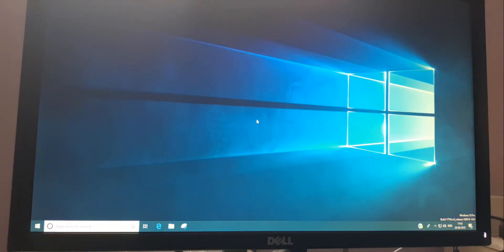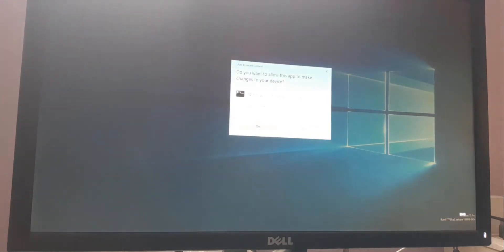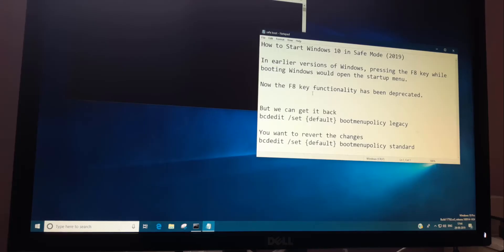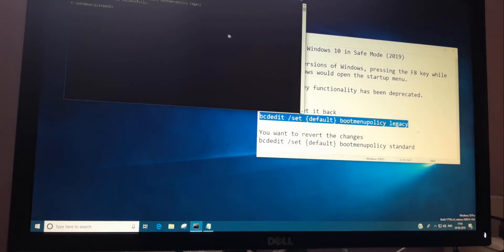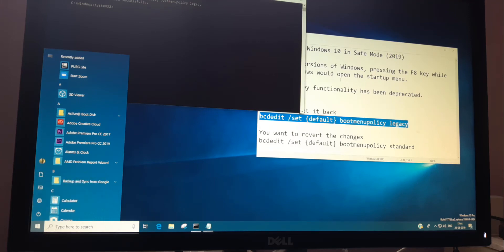For the second method, type 'cmd' in the search and click Run as Administrator, then click Yes. Here we need to type a specific command which I am going to show you — this is the bcdedit command. Copy and paste this command into the terminal, then restart. Once you restart, Windows will take you into Safe Mode.